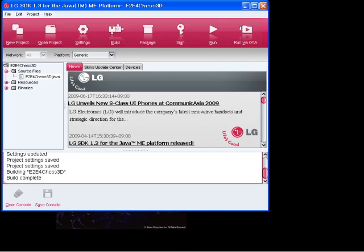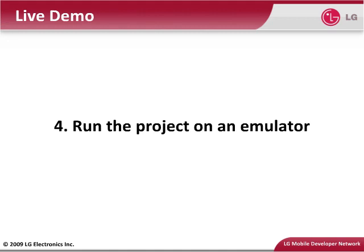If you have errors, go back and edit the source code to fix them. Once you've eliminated your errors, the Toolbar console tells you the project was successfully built. After the error is fixed and the project settings are saved, the build runs to completion. Once the project builds successfully, you are ready to try it out in the emulator.